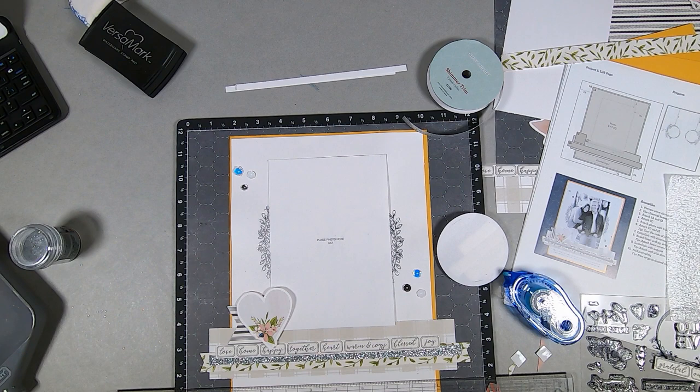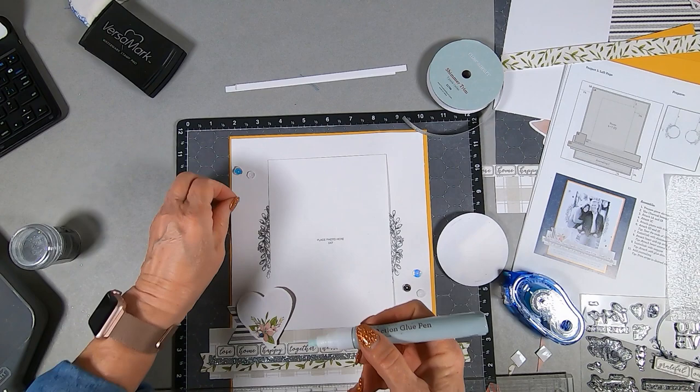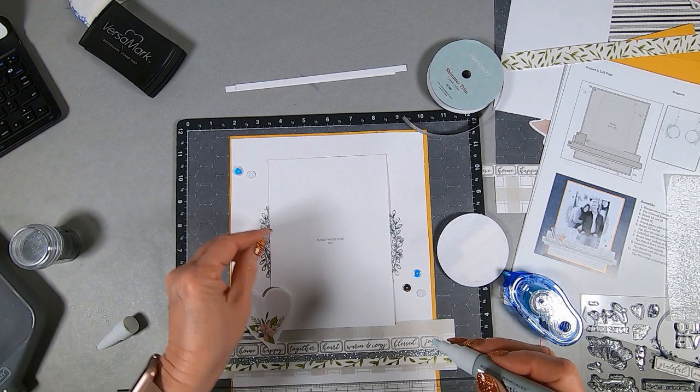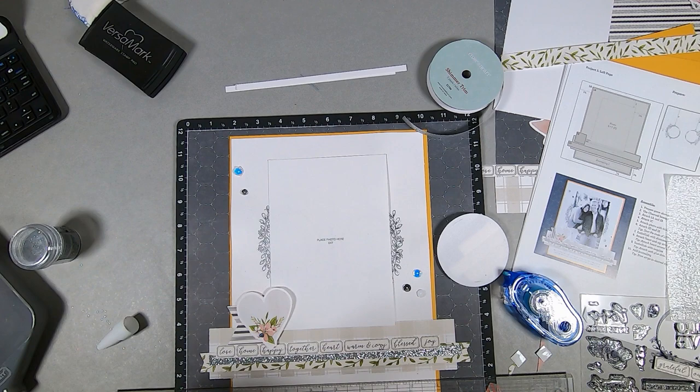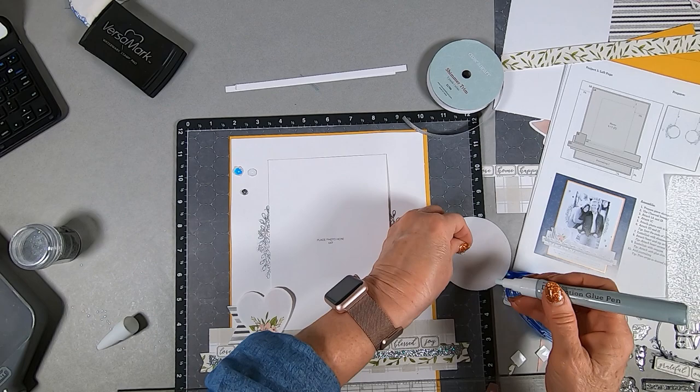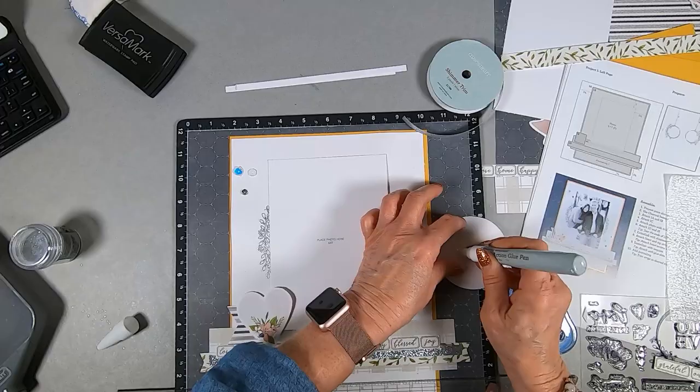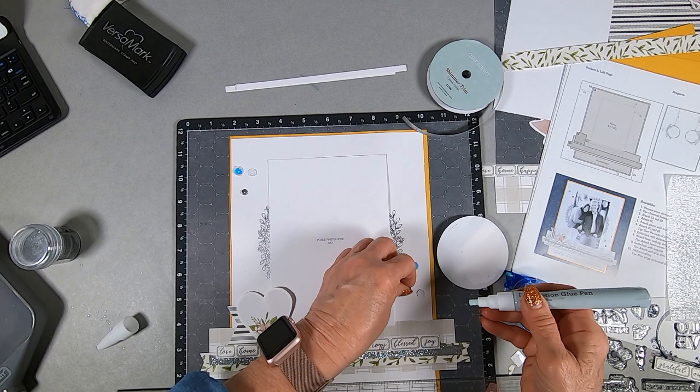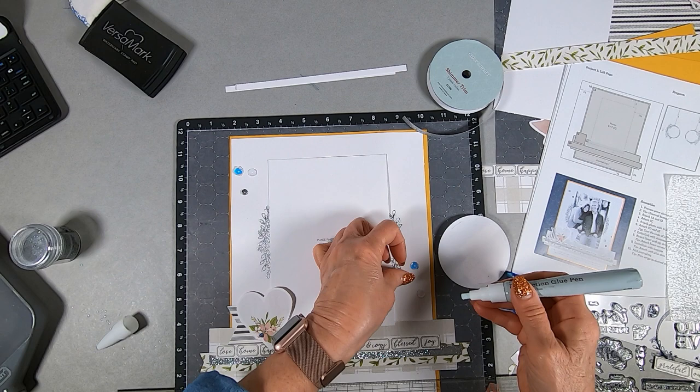At first I tried to put the sequins on with a glue dot and the glue dot was really too big. So I'm changing it out for my glue pen to put them on with the glue pen so that it's not quite so obvious.